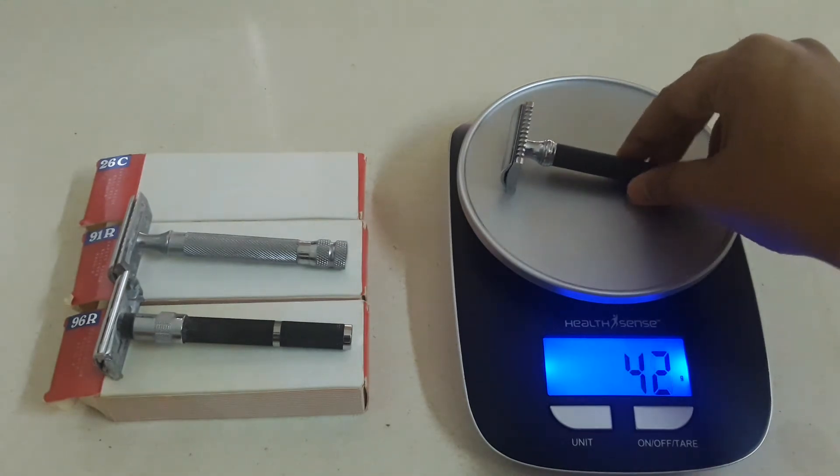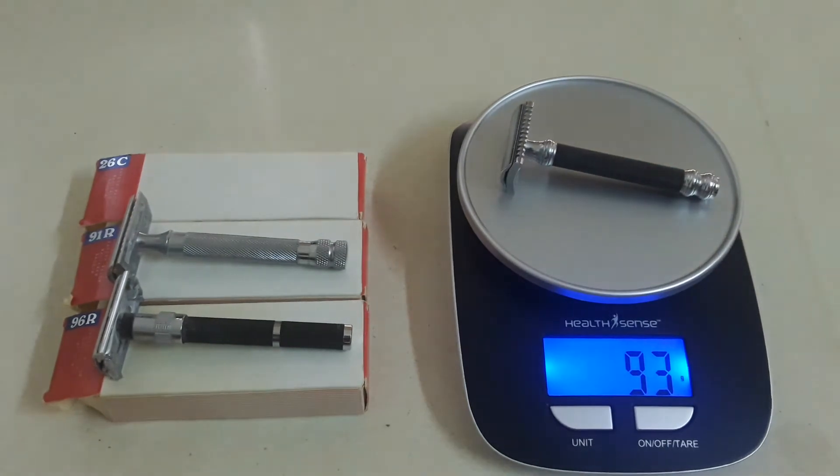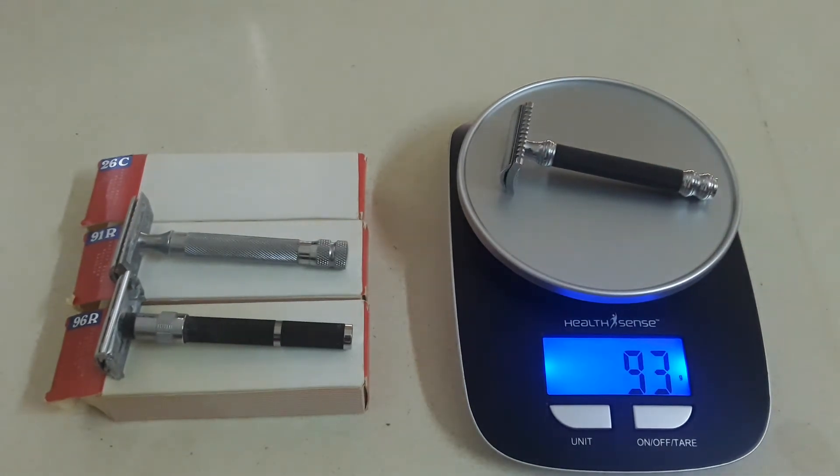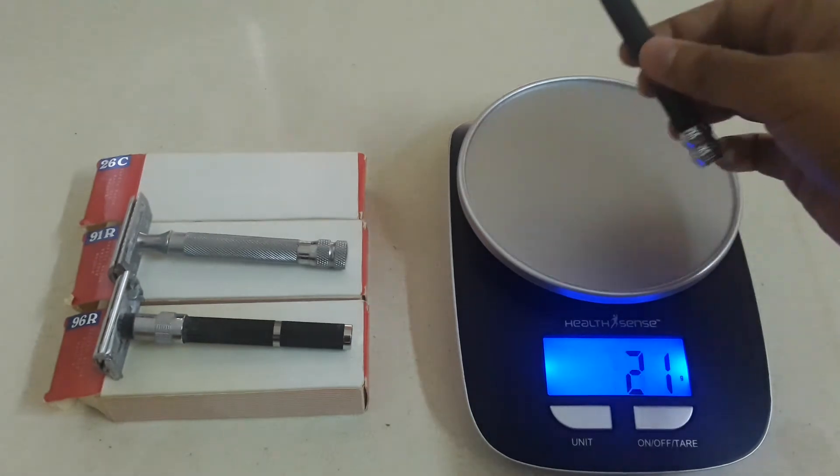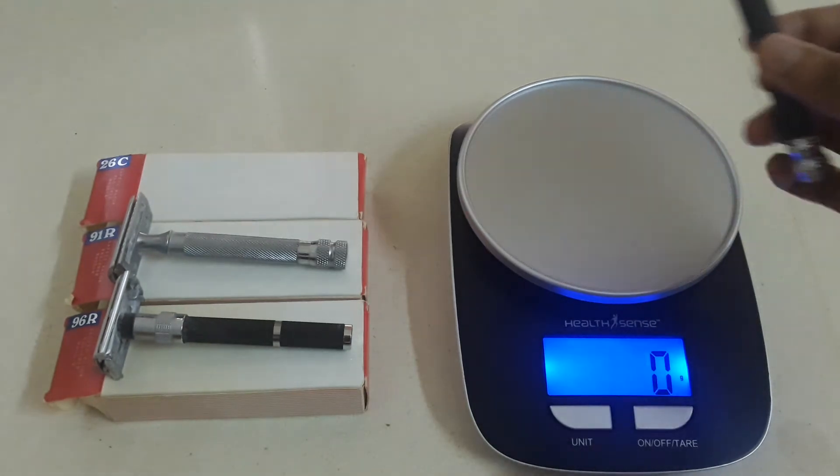The weight of the razor should be enough for the shaving. You should not apply any pressure with these kind of safety razors. These are heavy by themselves. And 26C is 93 grams which is even more than the 91R. So this is the heaviest of them all.